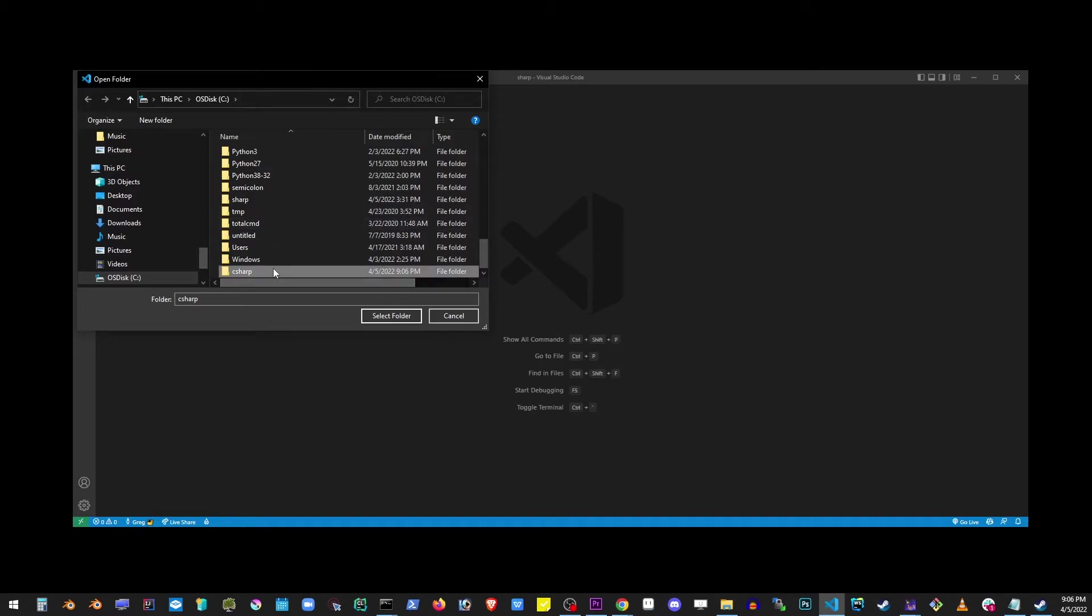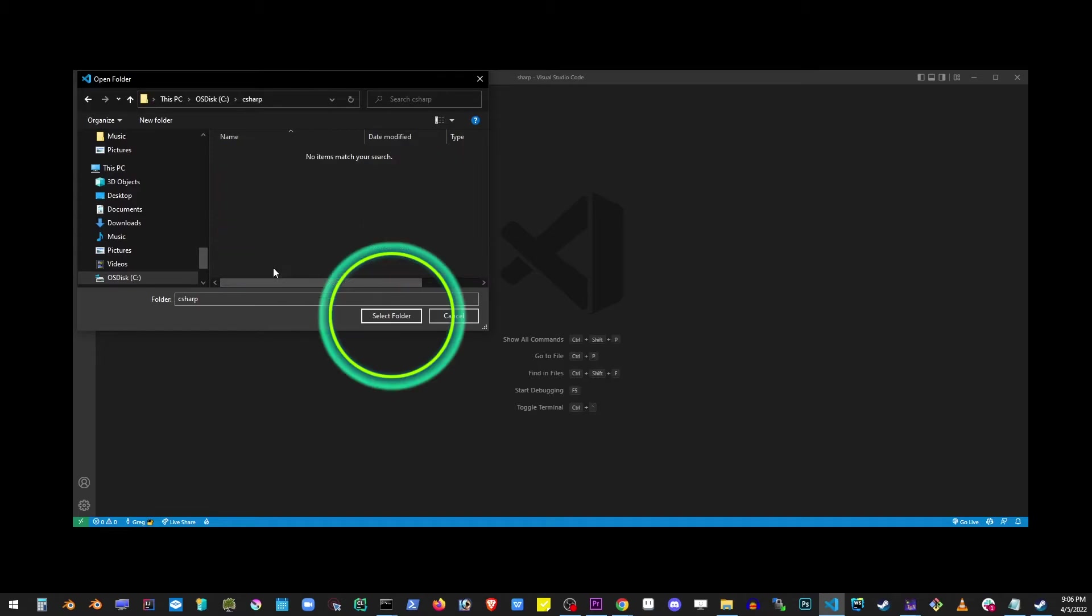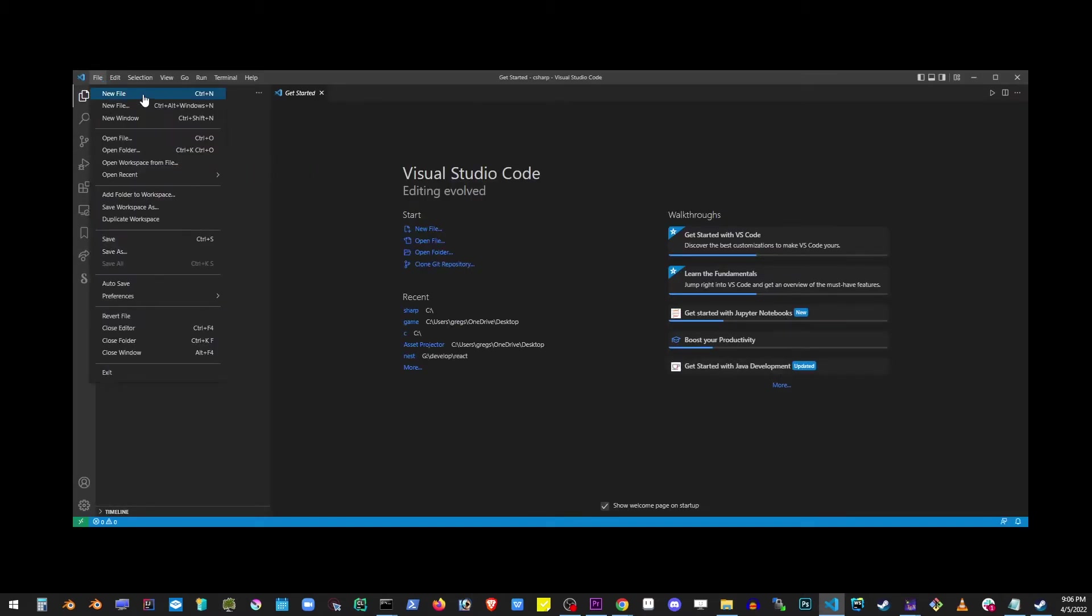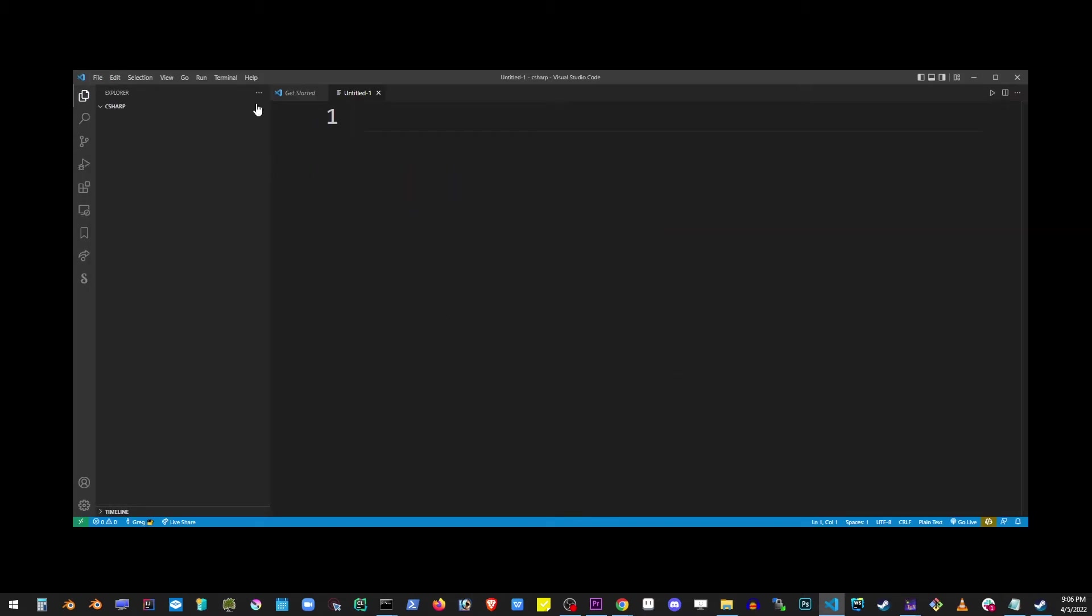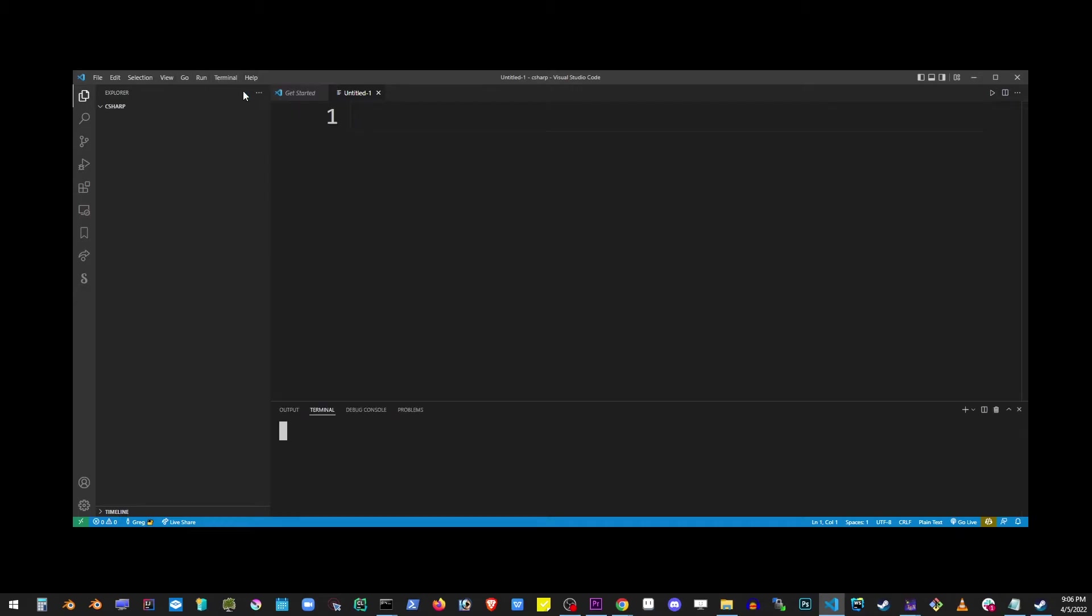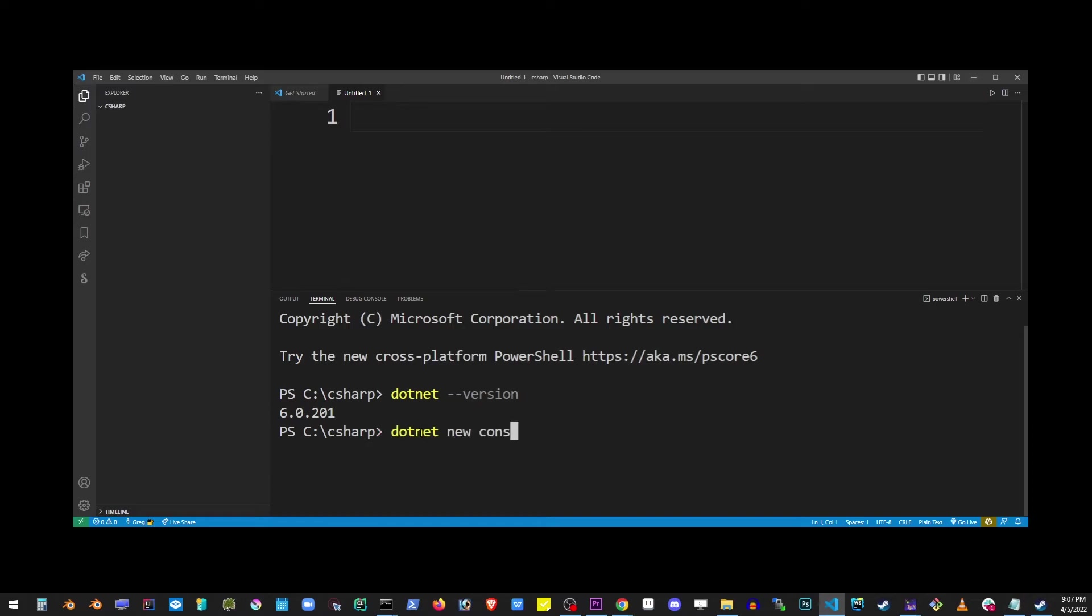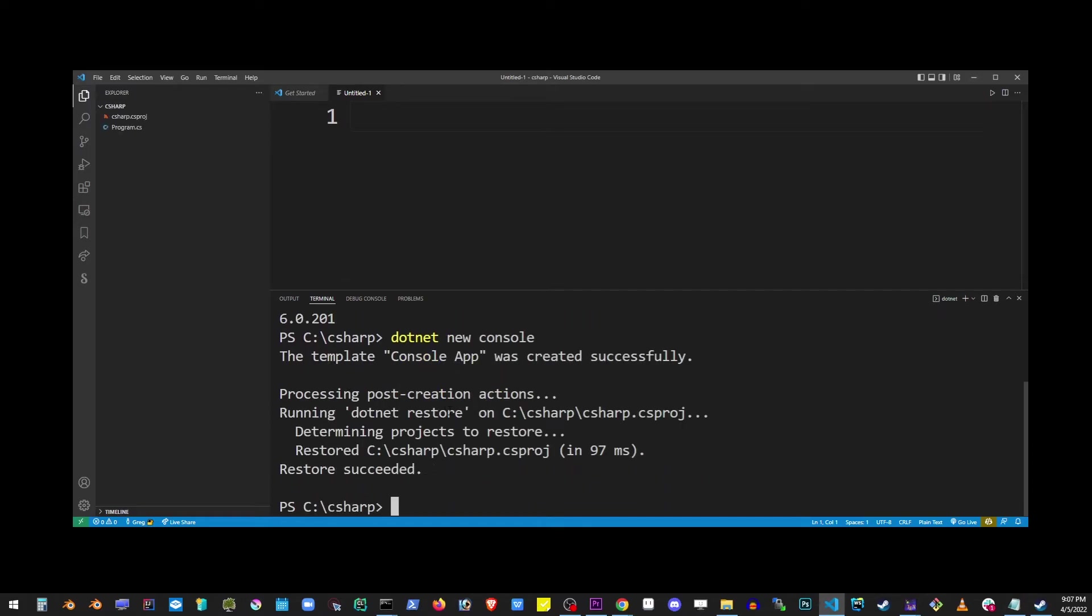The .NET command will generate our project automatically, so we don't have to create a new file. I'm going to go ahead and open Terminal and type in dotnet --version, just to check if it's still installed correctly. And go ahead and type dotnet new console, which will create a new console application.